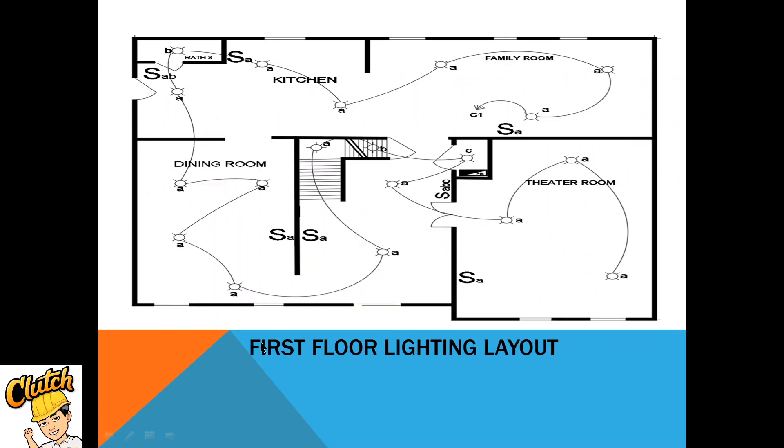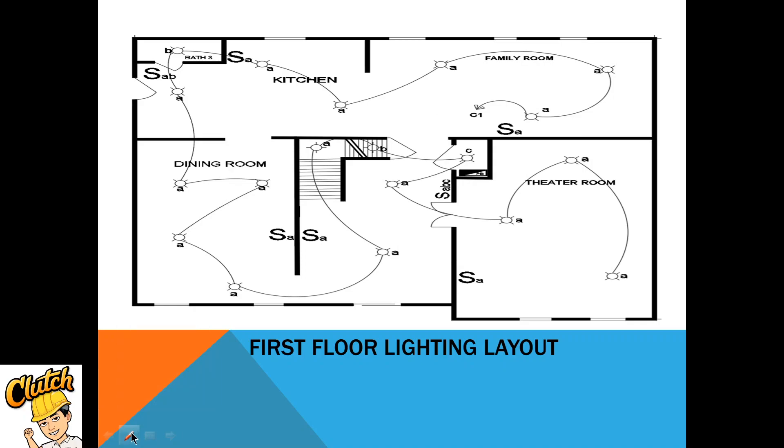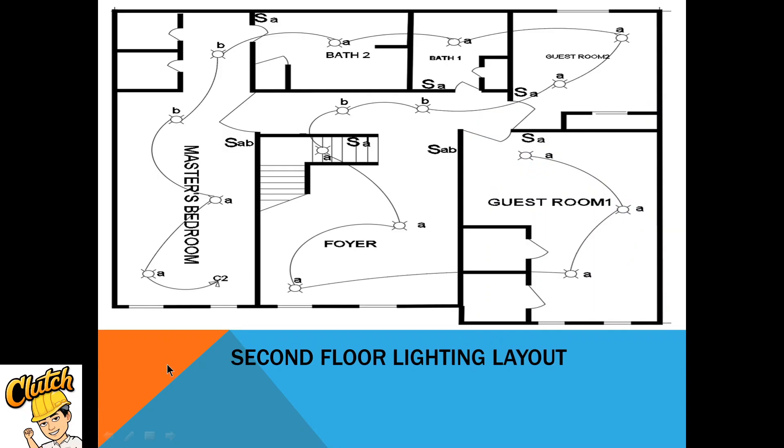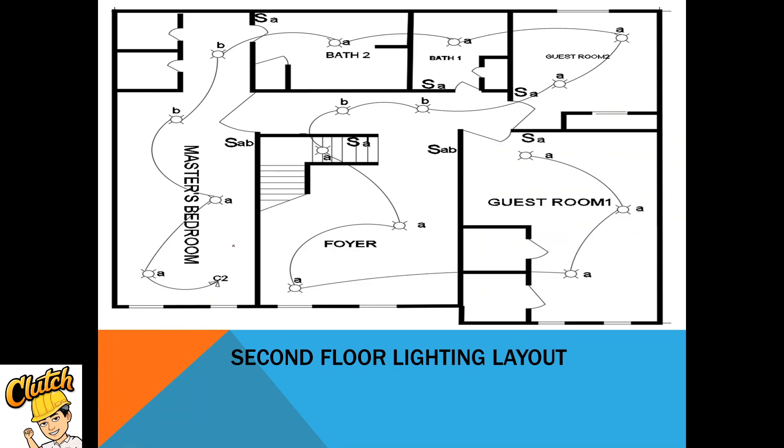Next is the first floor lighting. All the lights are connected to one circuit, this circuit one, which will be connected to the panel board here. This one is the panel board. Next, in the second floor, we can also see all the lights are connected to one circuit, circuit two, which will be connected to the panel board downstairs.